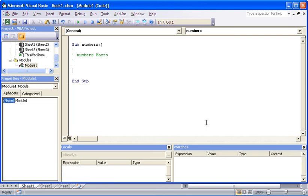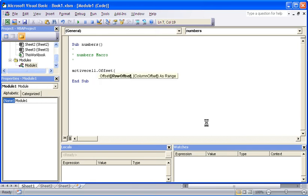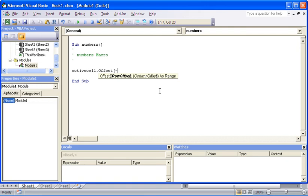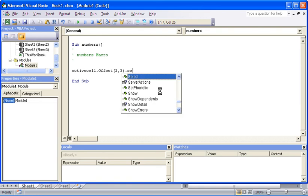The offset function just requires two arguments. The first argument is how many rows you want to move, and the second argument is how many columns you want to move. As we come into offset, you can see it asks us how many rows do you want offset, how many columns do you want offset. I might choose two rows down—it's a positive number so it means down, I could use a negative number to mean two rows up. I'll say down. How many across? Let's go for three across. We'll select that cell.